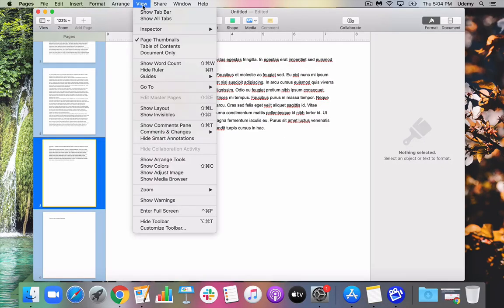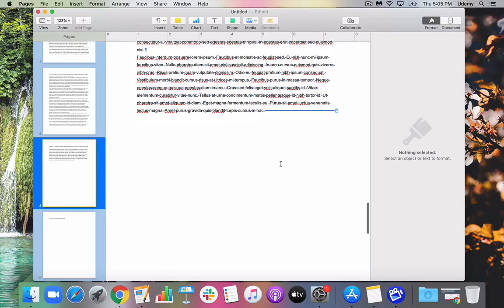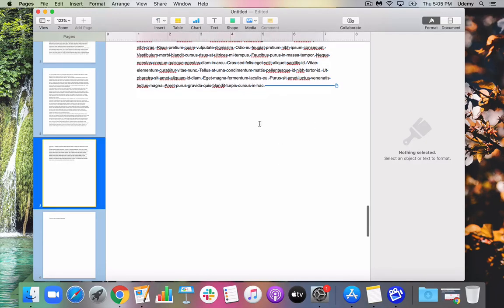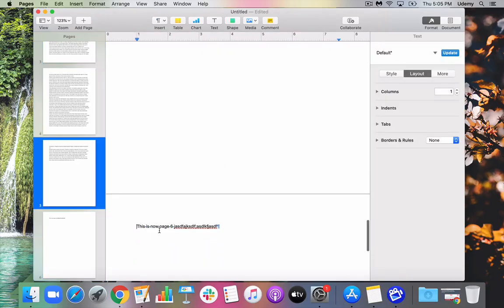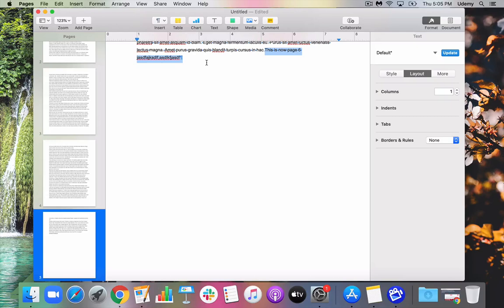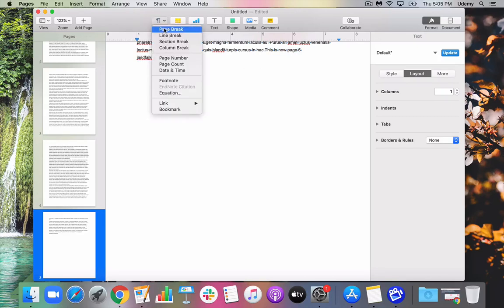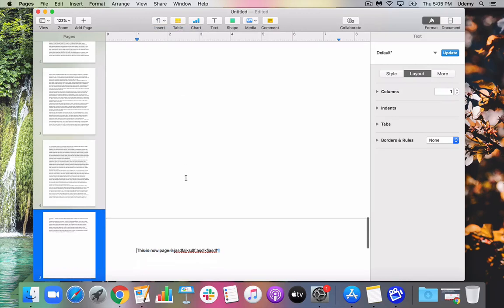If we go to View and we say Show Invisibles, you'll notice that there's a little line here that indicates the page break. And you see a little page right there, which lets us know there is a page break there. Now, if I go back here and I just hit delete, notice it deletes that page break, and this text is now along with everything else that I typed in. But let's say I wanted that page break back. I can go to Insert, page break.